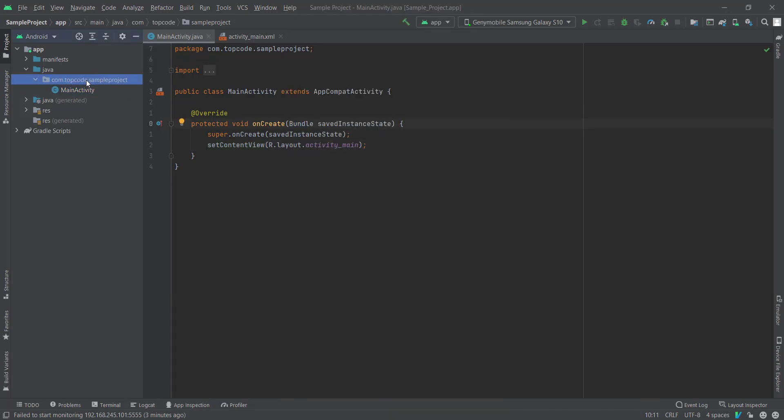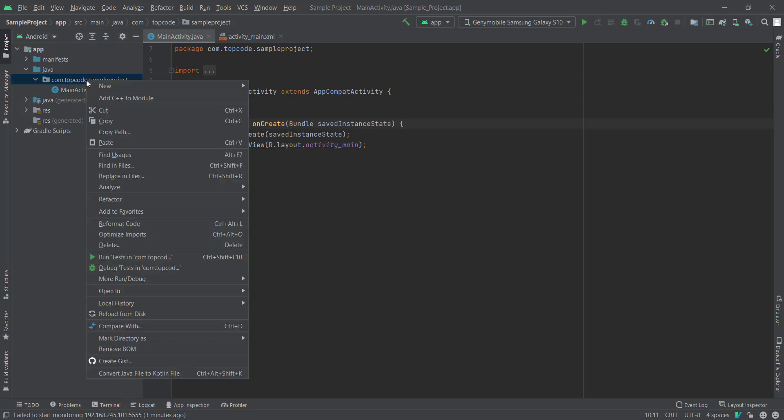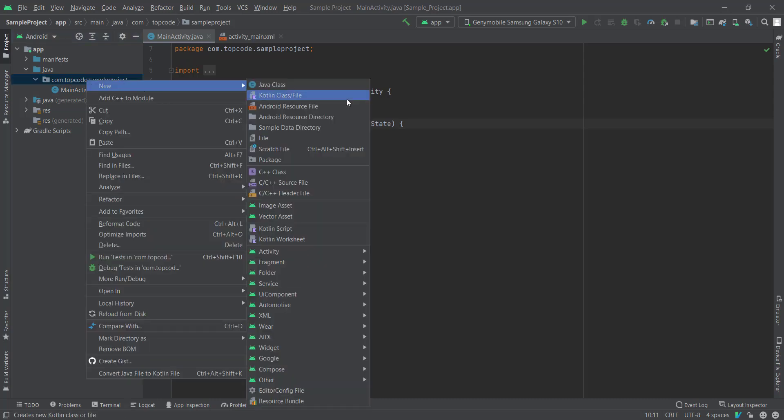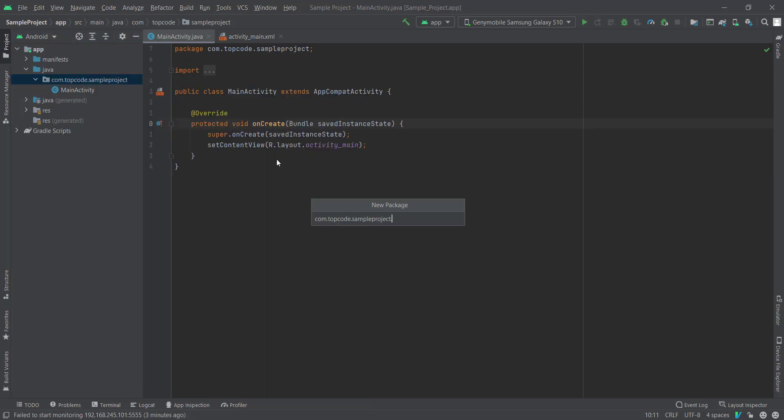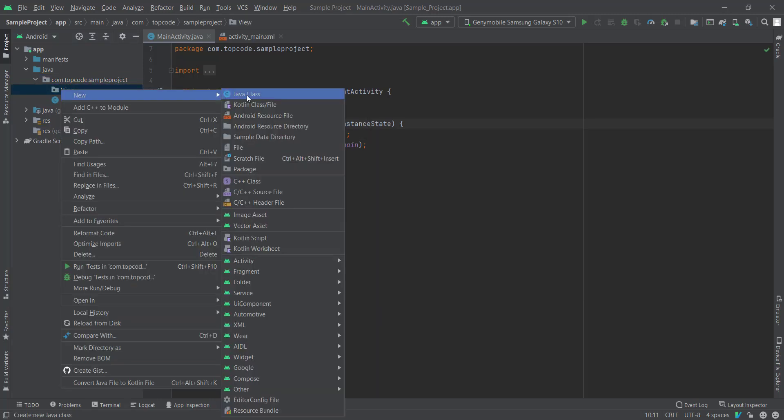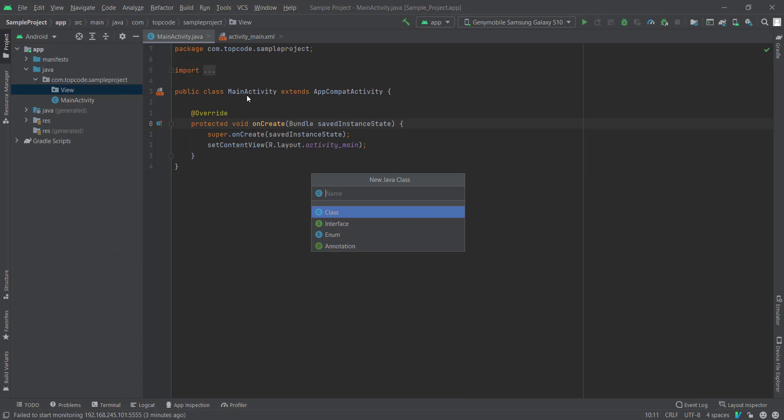First we need to create our view. So I create a package named View and then I create a class named BorderView.